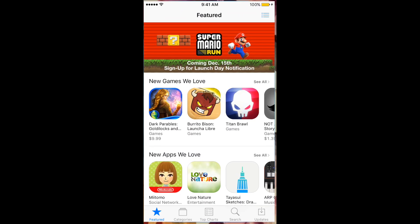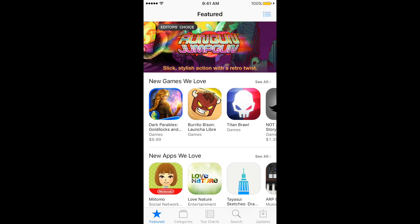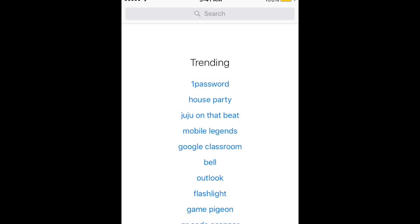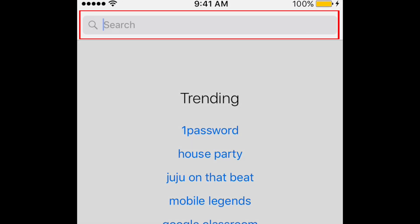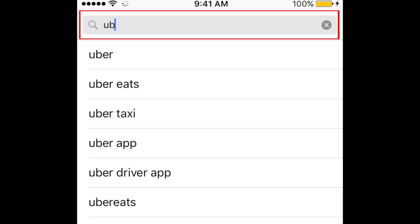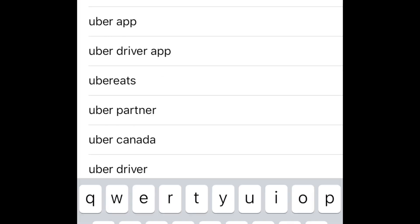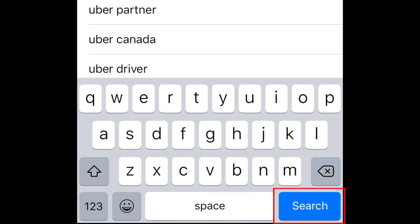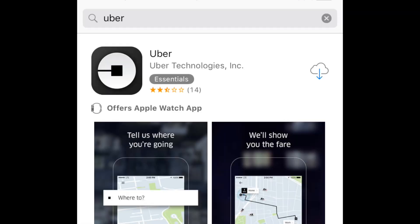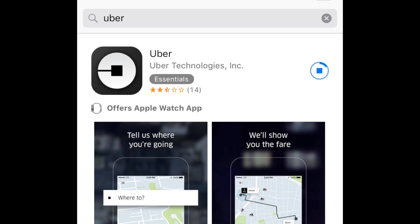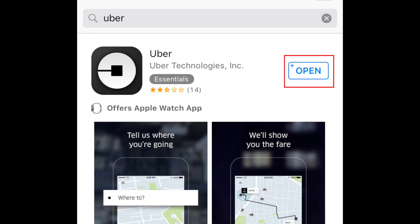To start, grab your smartphone or tablet and open up the App Store. At the top of your screen, tap in the search bar and type in Uber. Then tap search. You'll see the app appear in the search results. Tap this button on the right to begin installing the app. When the download is complete, tap open to begin using the app.